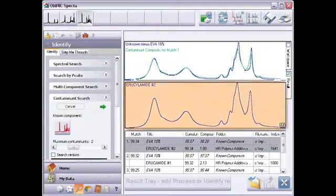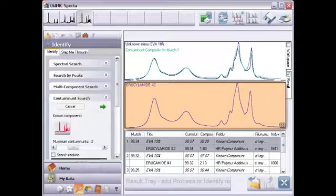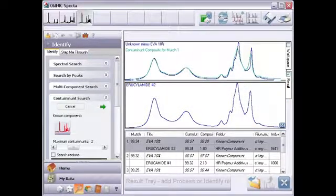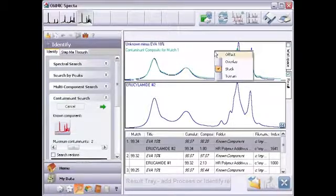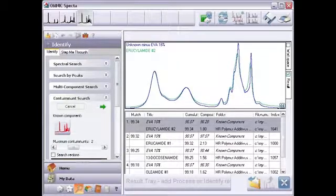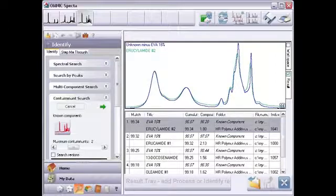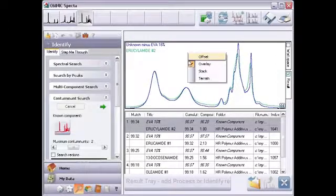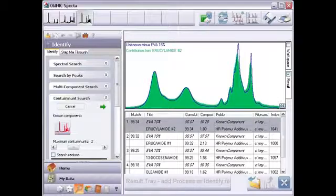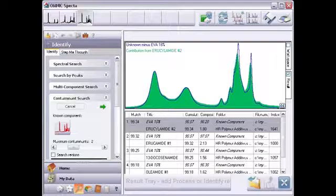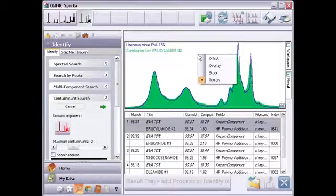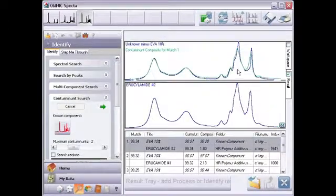This pane shows the spectra of all the found contaminants, one spectrum in our example. If you want to compare a found spectrum with what remains of the sample spectrum, right-click and choose Overlay. The composite spectrum disappears. Or you may prefer Terrain view, which shows the contribution of each found component to the composite and compares it with the remaining sample spectrum. This is the same view as with multicomponent search, except the sample spectrum does not include the known component. Choose Stack to go back to the previous view.